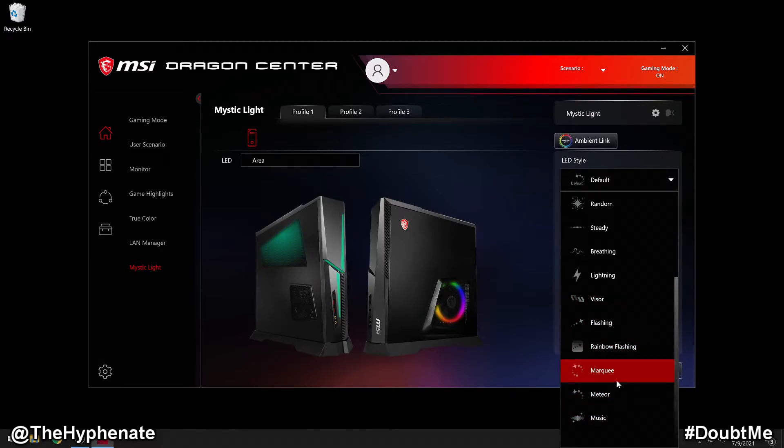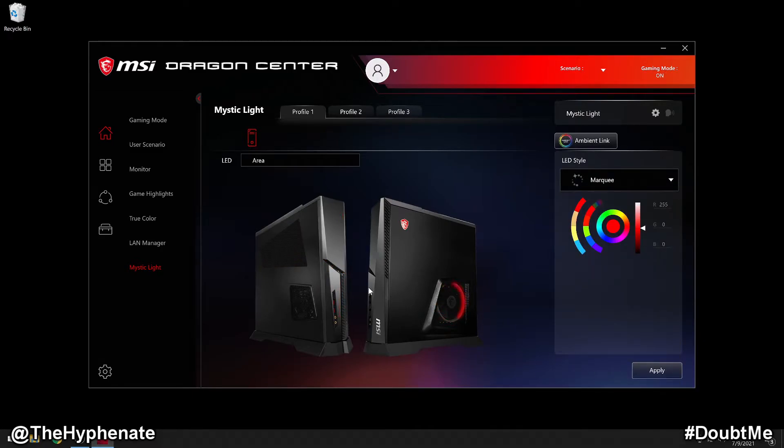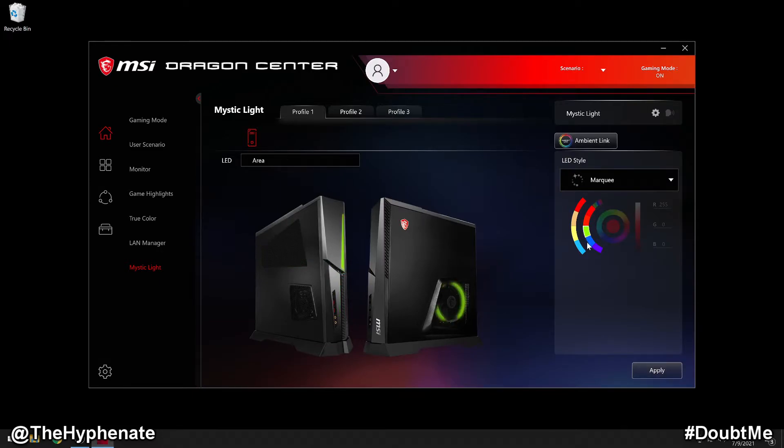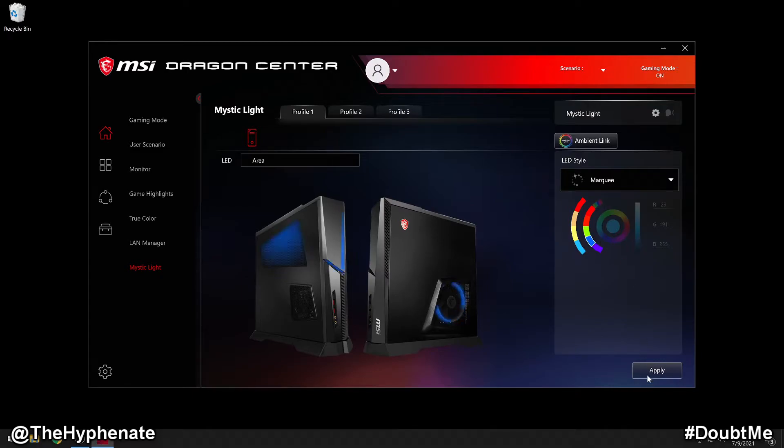So let's say for example, we go to marquee. Now this is a preview. This is not going to actually change into your tower until you click apply. And then here you can also change the colors that you want. I'm going to choose this blue and click apply.